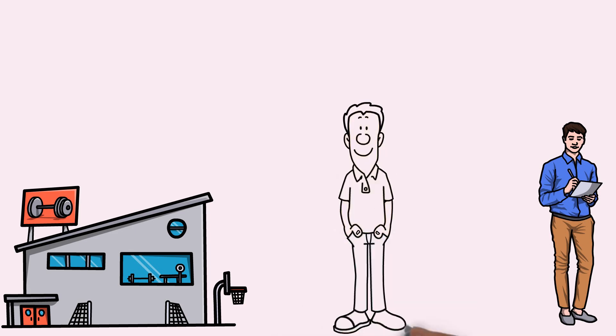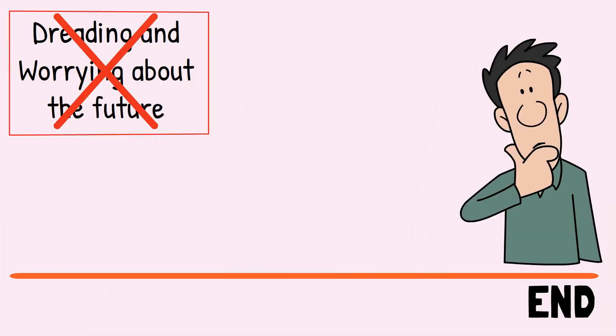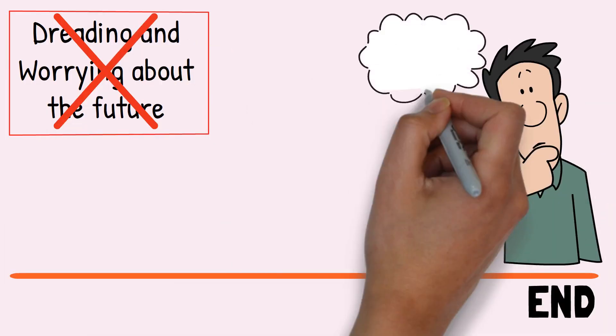We only have so much energy. Don't waste it dreading and worrying about the future. Because in the end, it may not be as bad as you thought it would be.